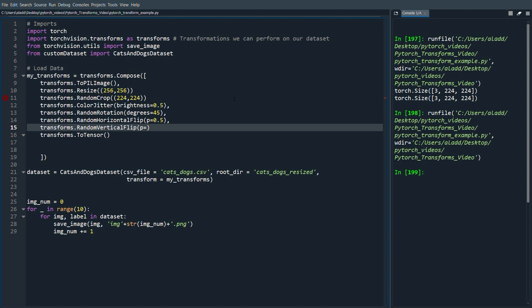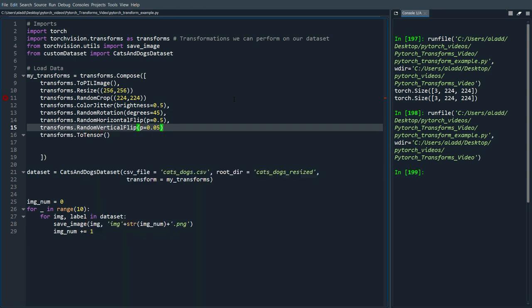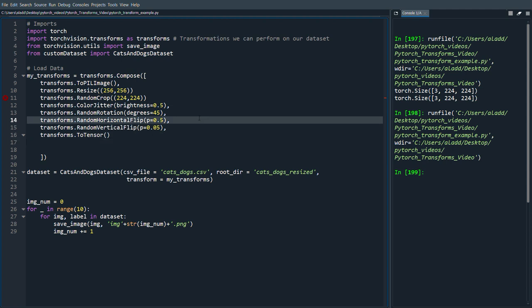So maybe this is a lower probability of 0.05. And yeah, so those are some examples what we can do.